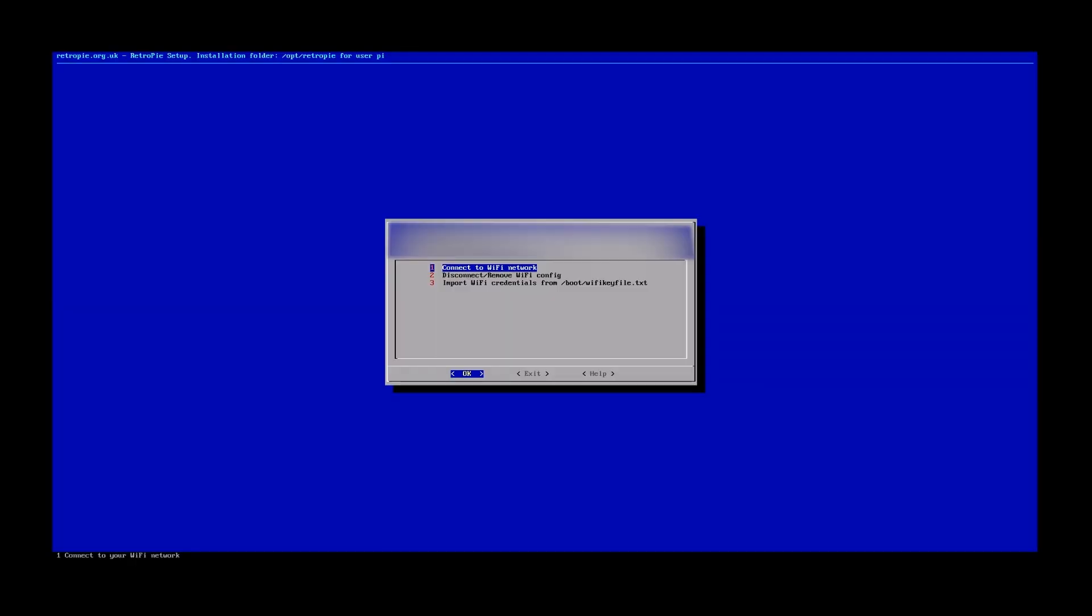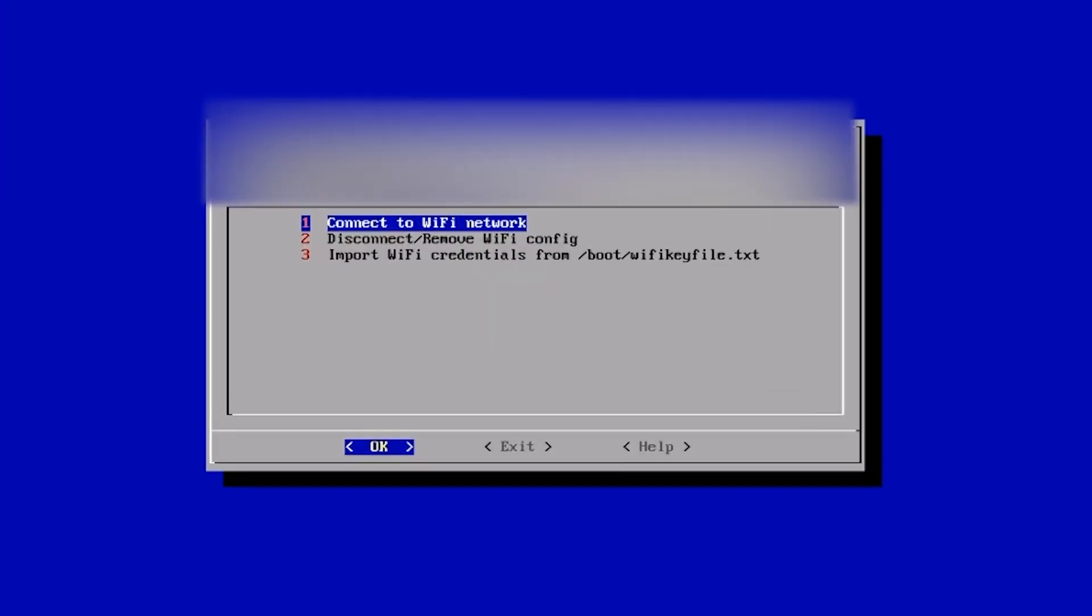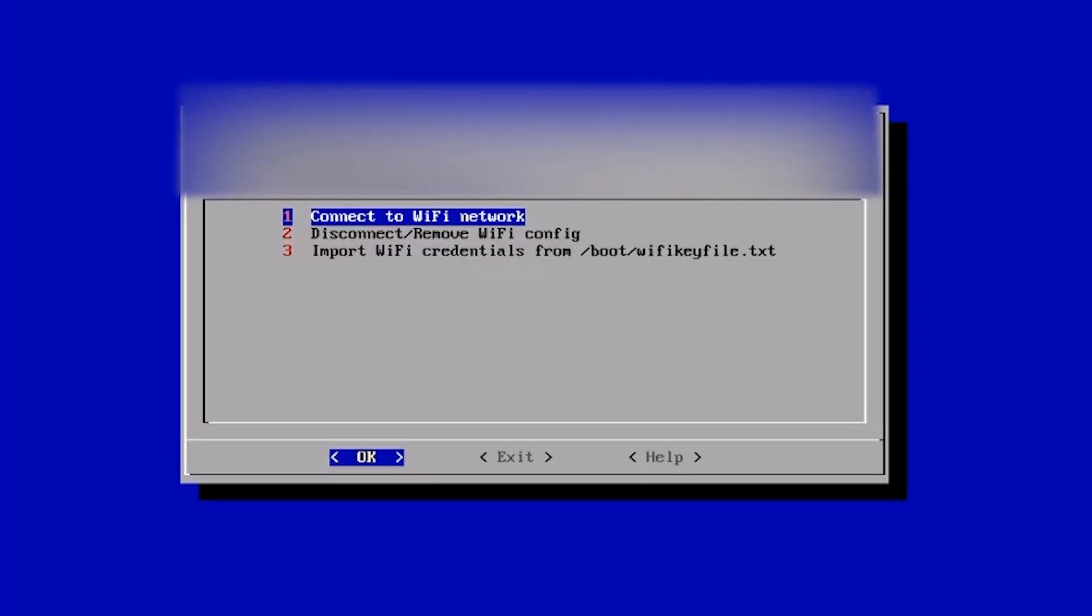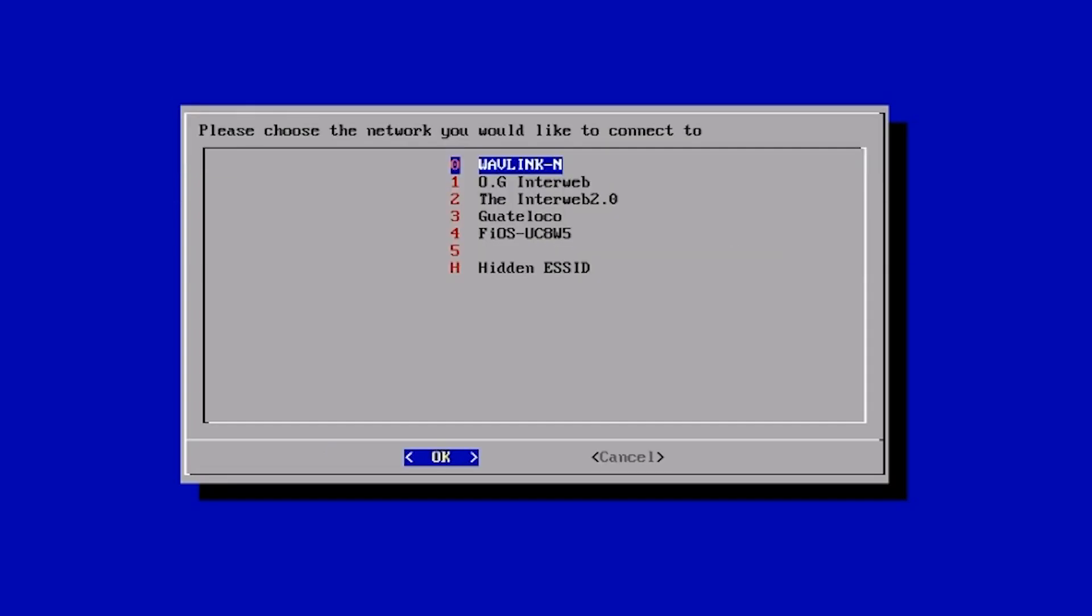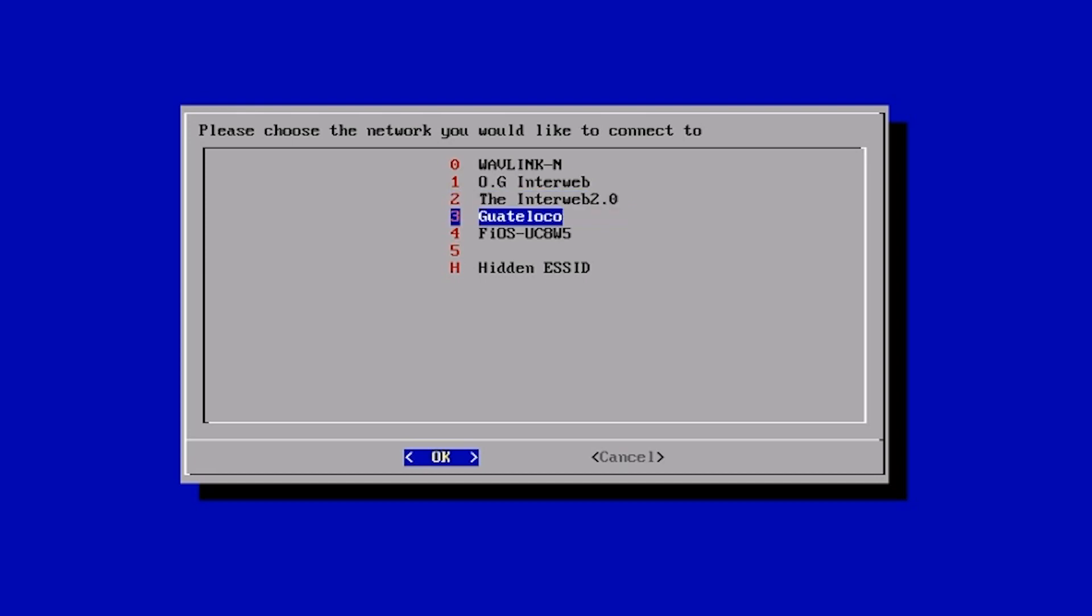I've already done this, so I'm just gonna show you the gist of this here. So it's already gonna be selected, connect your Wi-Fi to the network, just hit A. And in a few seconds, it's gonna load up, and it's gonna give you a list of internet connections, and all you're gonna do is just select yours. So for me, it's the Interweb 2.0, and from there, you're just gonna type in your password, and boom, you'll be connected to the internet.